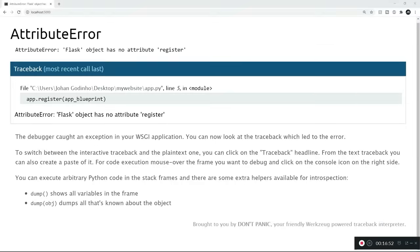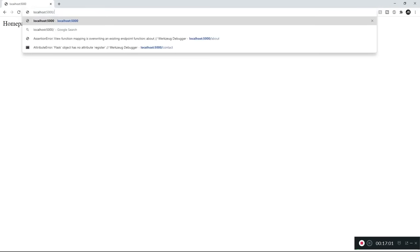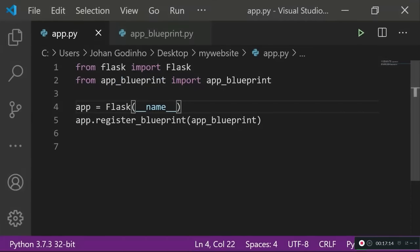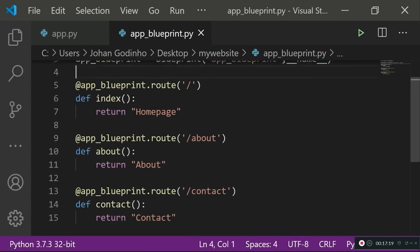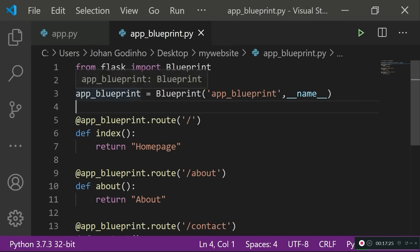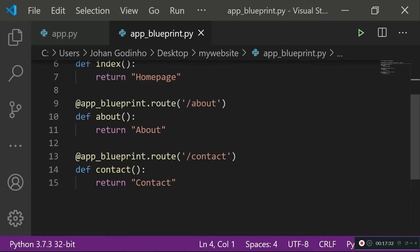After saving and refreshing, homepage works, and the about and contact pages work as well. This confirms we've used a cleaner, modular programming approach — splitting routing and function logic into a separate module while keeping the same functionality. Using blueprints makes it much easier to manage a large code base. For a small project, you can stick with the first single-file method.